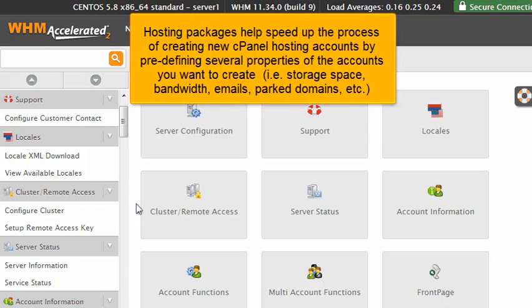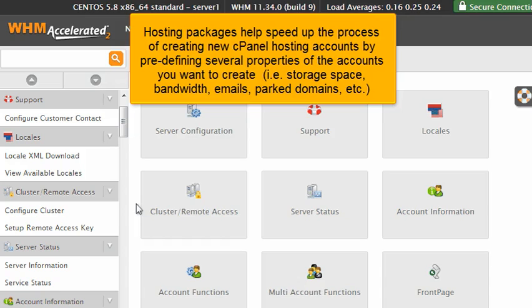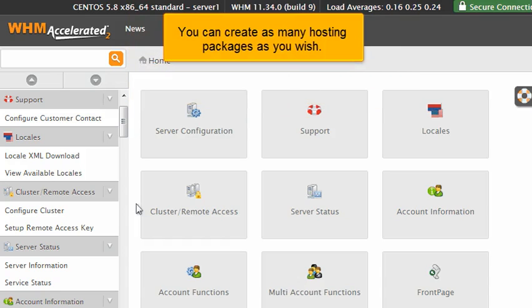Hosting packages help speed up the process of creating new cPanel hosting accounts by pre-defining several properties of the account you want to create, i.e., storage space, bandwidth, emails, parked domains, etc. You can create as many hosting packages as you wish.